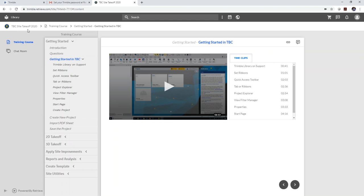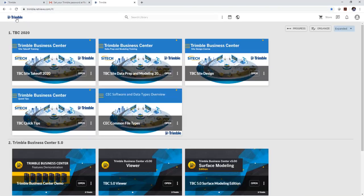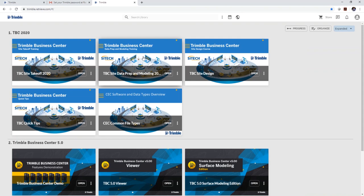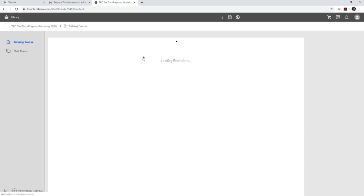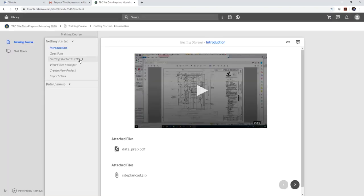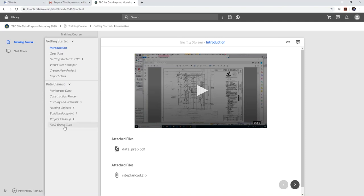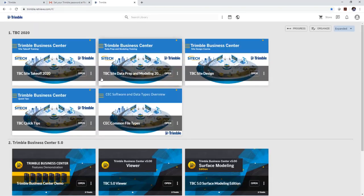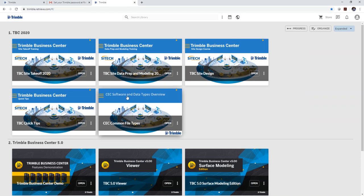But we want you to keep it to site takeoff. If you're doing data prep, go back to your library and then go over to the data prep app and then the data prep app in training course, you'll be able to do the same thing. So you'll see we're building this one out as well. So this content will continue to grow and new material be added.